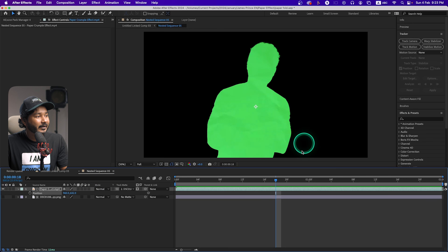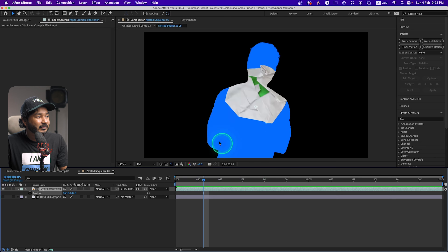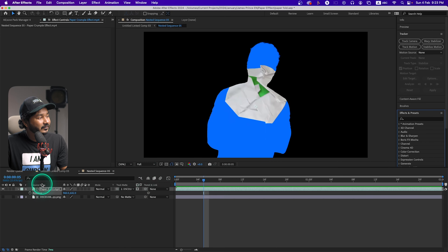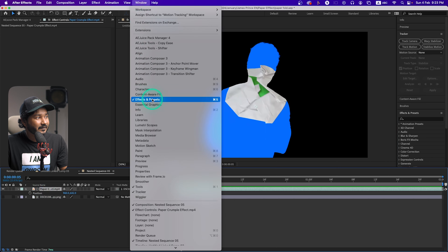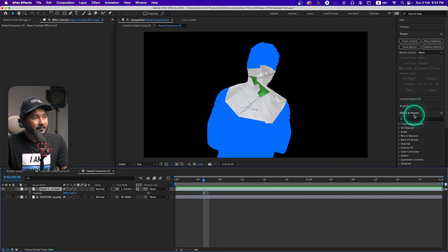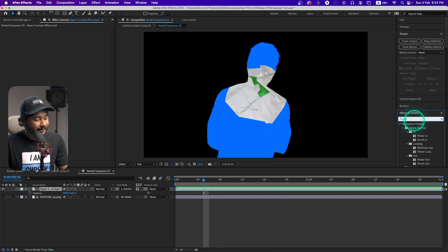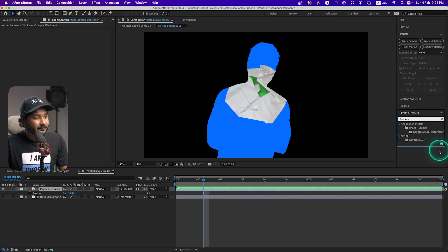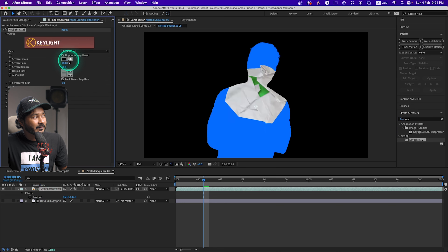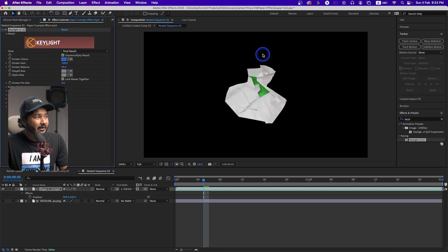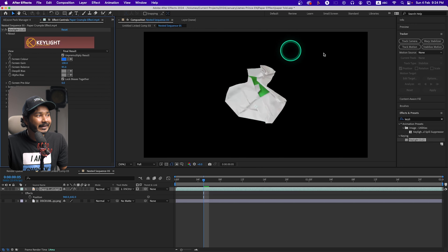Here is the paper fold animation with the full green on our subject. Now let's key out the blue section. Select the paper cut effect, go to Window, make sure Effects and Presets is enabled. In that panel, search for 'Key Light' — you'll see Key Light 1.2. Click and drag it on top of your paper cut effect, then click the eyedropper and select the blue color.